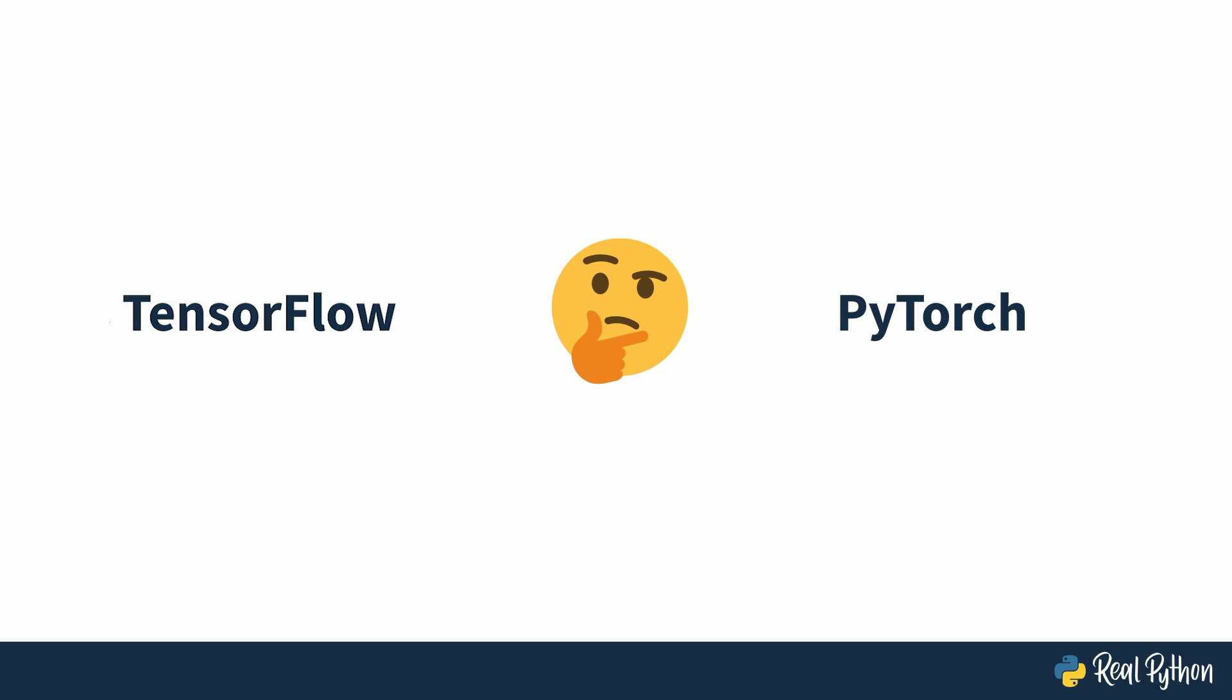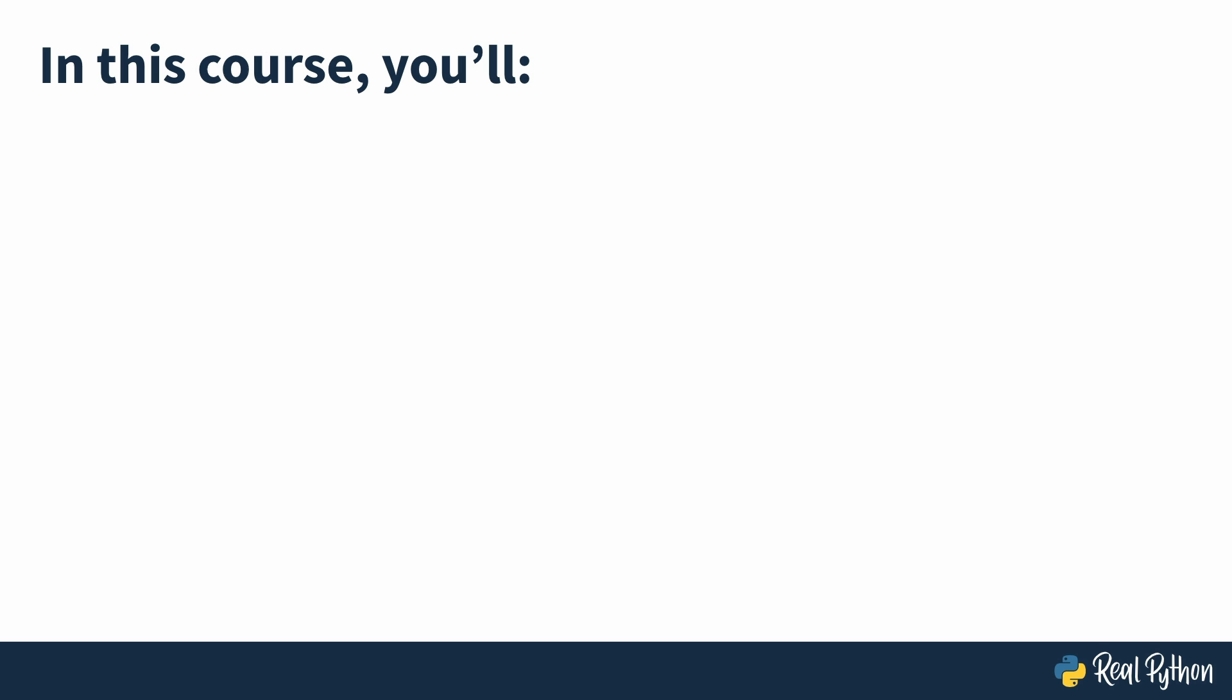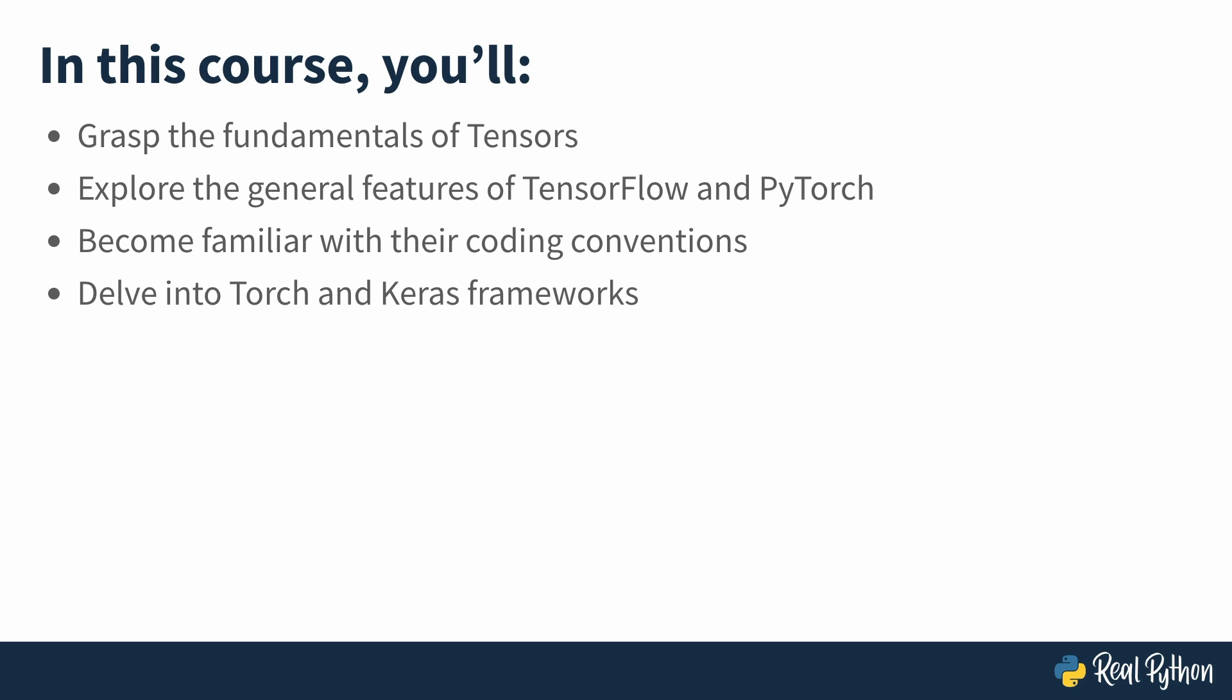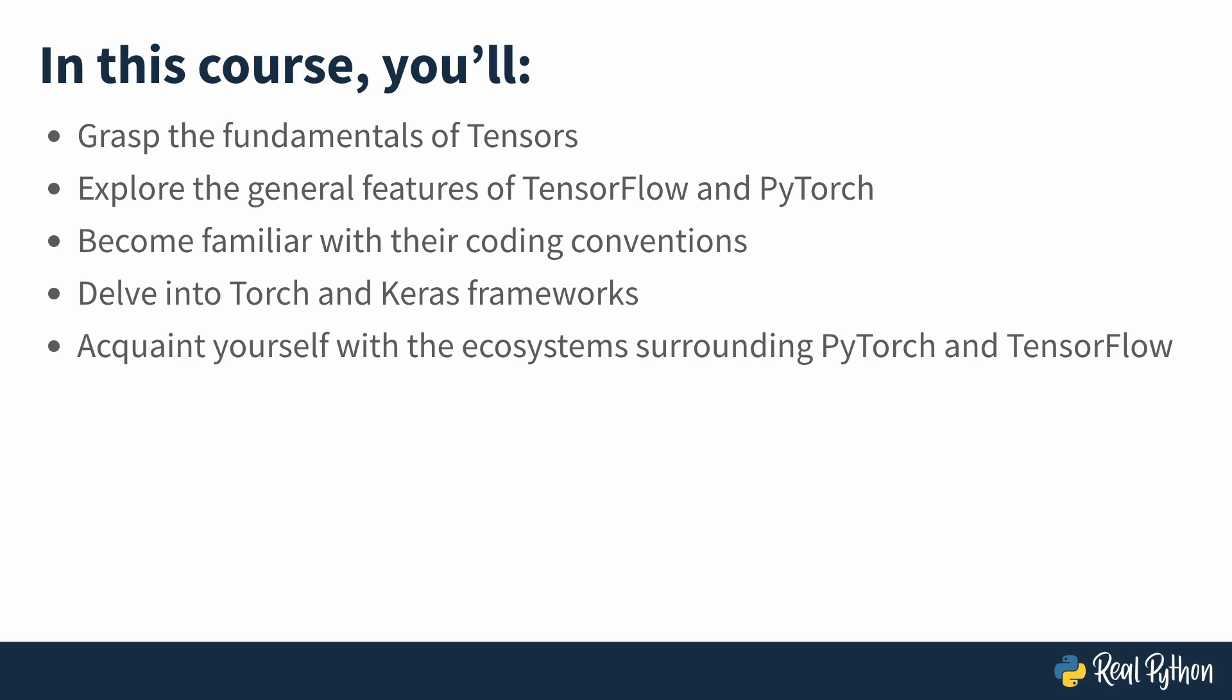How? In the next few lessons, you'll grasp the fundamentals of tensors, which are the backbone of both frameworks. You'll explore the general features of TensorFlow and PyTorch, become familiar with their coding style and explore code snippets. You'll delve into Torch and Keras frameworks, and see how Keras makes TensorFlow more convenient to use. Finally, you'll be acquainted with the ecosystems of TensorFlow and PyTorch.